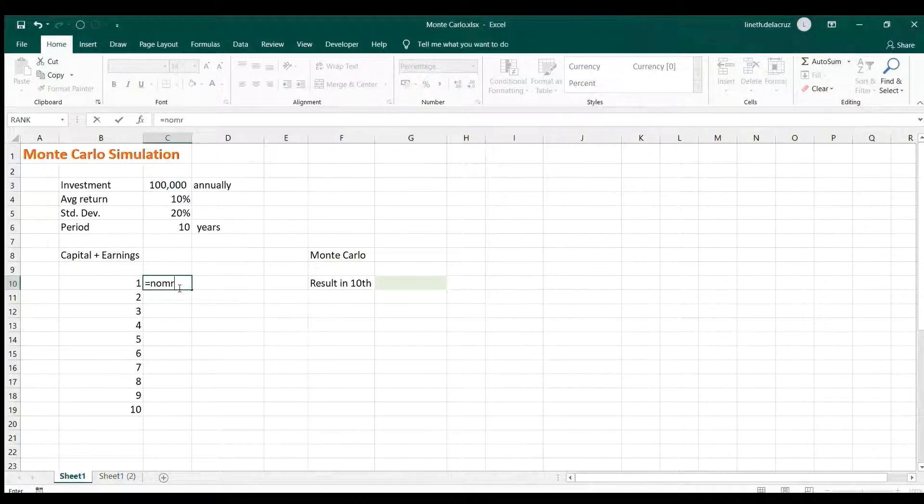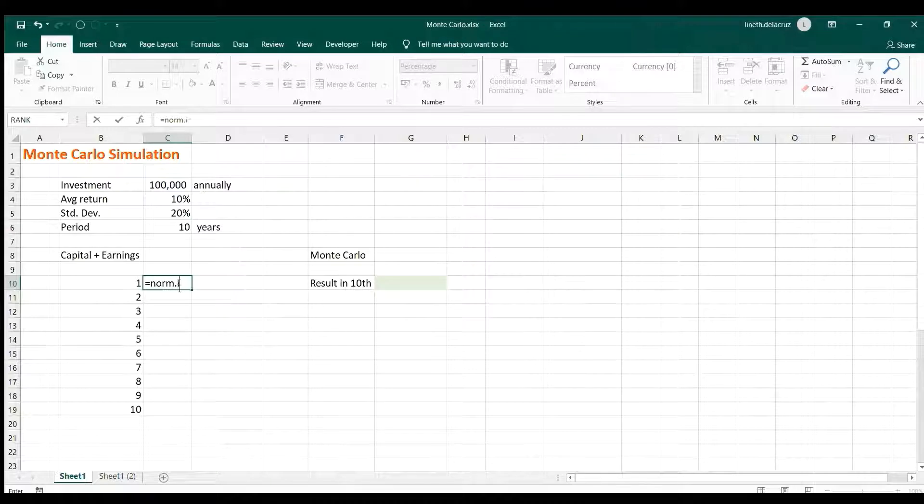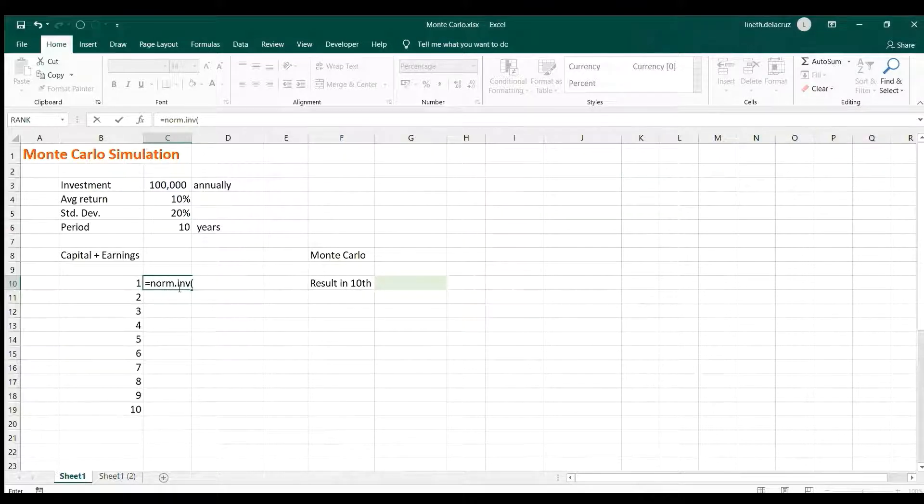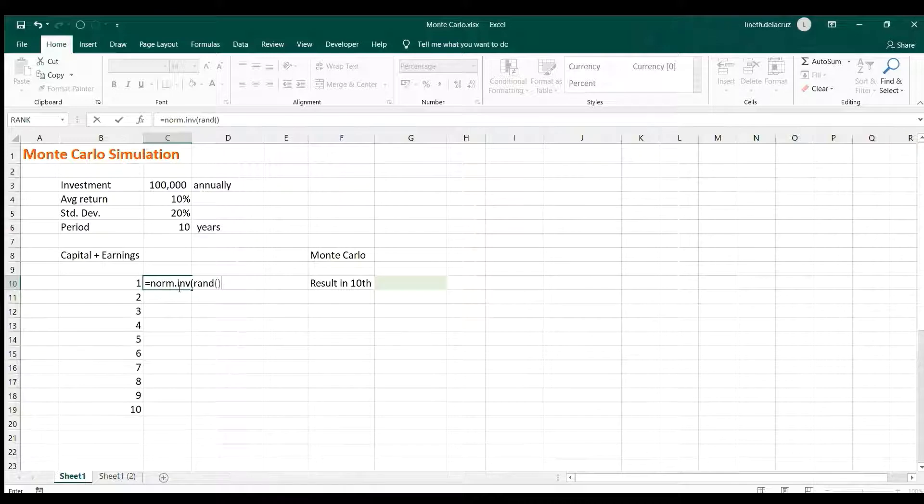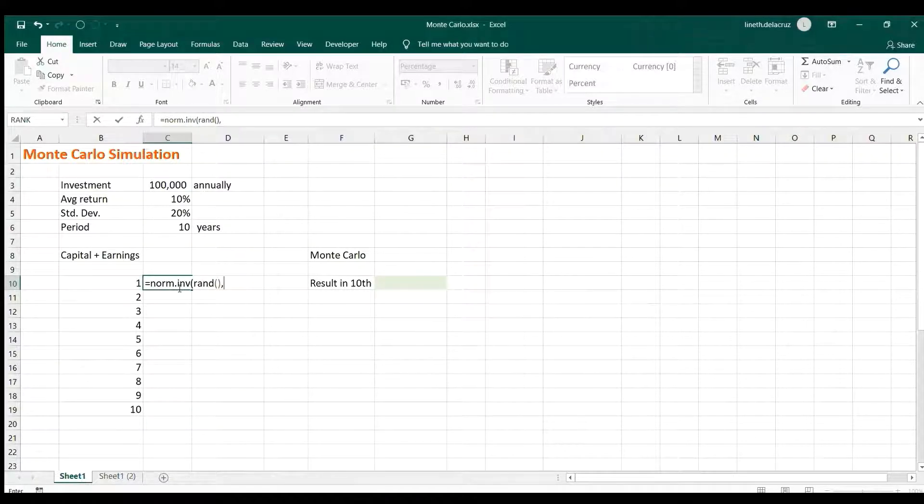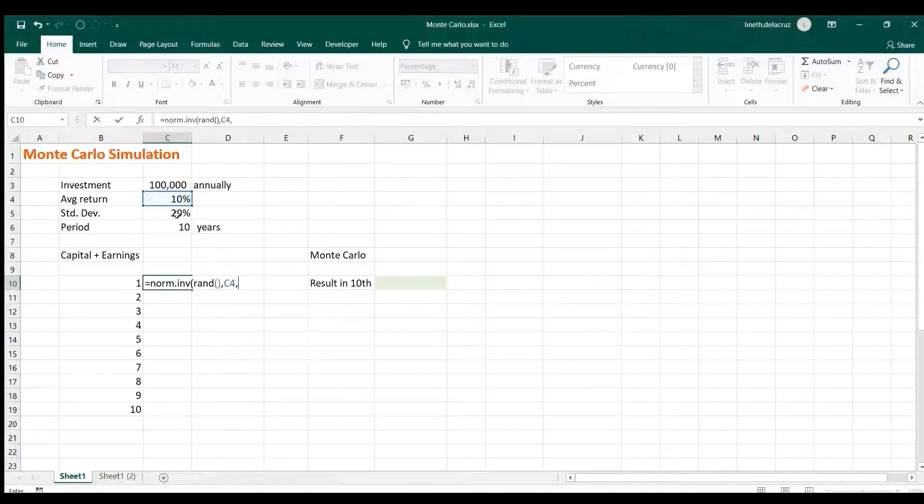For the probability we will use a randomizer which is the RAND formula, comma, the mean is the average return here, and then the standard deviation is in here. Then close it, lock the average return and standard deviation.